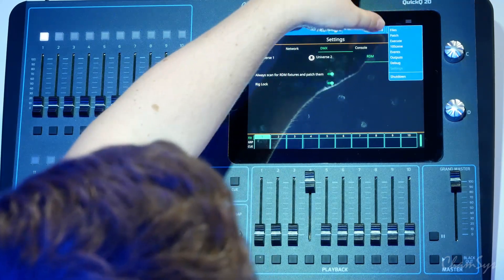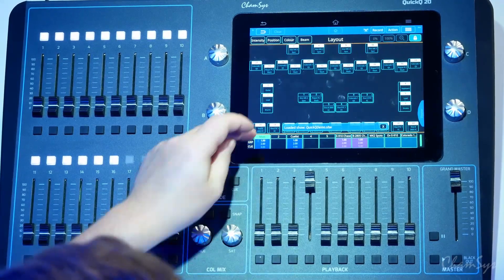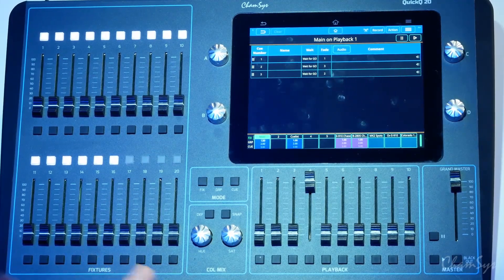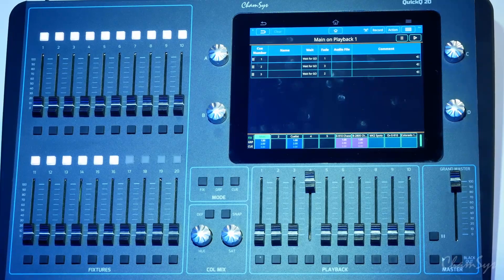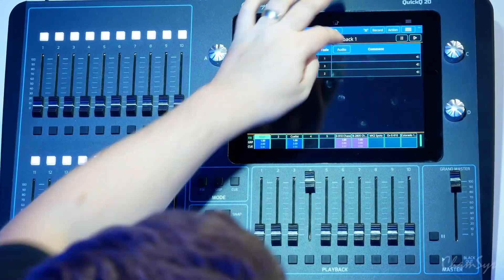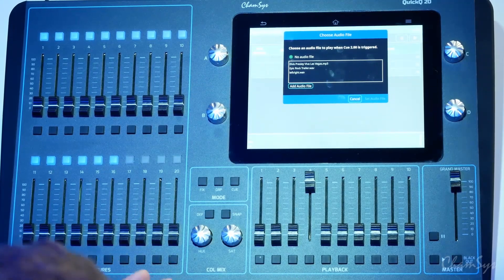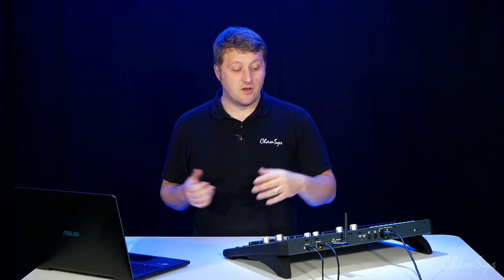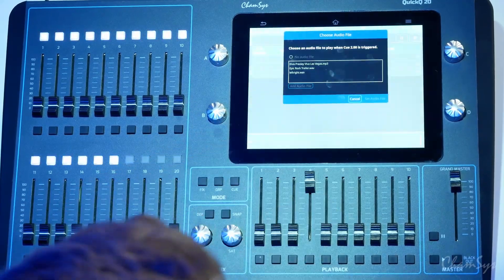Also in version 8.01 we've now added audio output file support. I'm going to reload one of my demo shows back onto the console and open up cue stack number one. Inside cue stack number one you'll now see there's an audio field. Audio files can be assigned to any of your playbacks or cues in your playbacks on the QuickQ consoles. You hit the audio file button and that gives you the audio column. To add an audio file you press and hold on the cue you'd like to add it to. Audio files are assigned directly to cues within a cue stack. You add audio file, pick an audio file from your USB drive — we support WAVs or MP3s — and I'm going to select an MP3 file, which assigns it to cue 2.